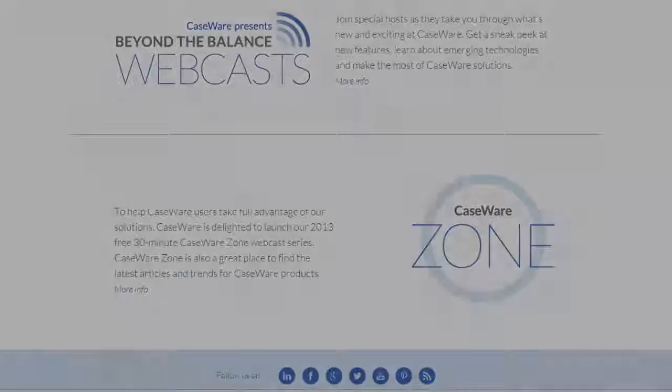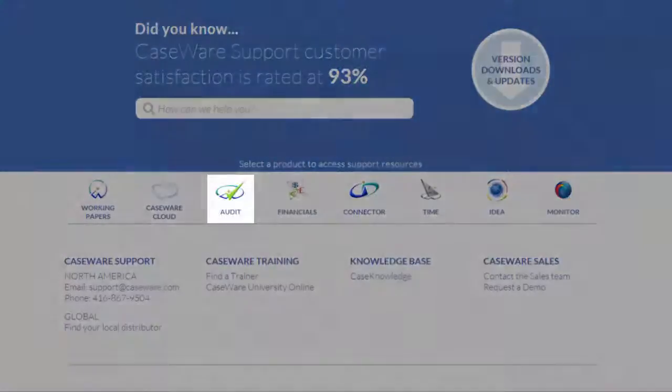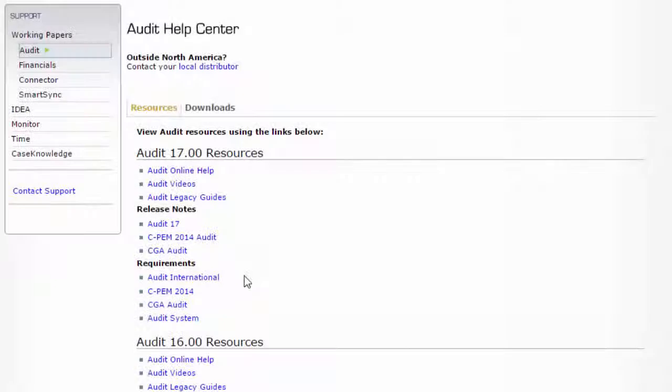In the Product Toolbar, you can access each product support page. In the Audit Support page, you can access resources and downloads.